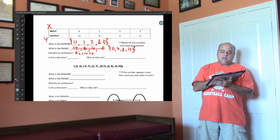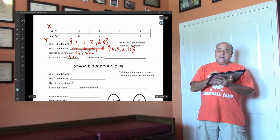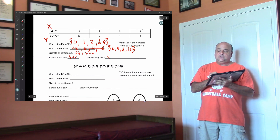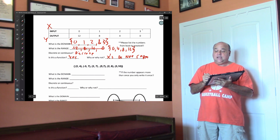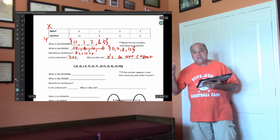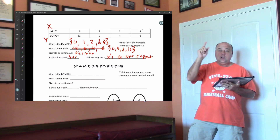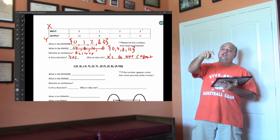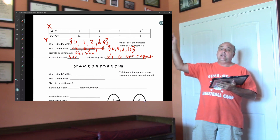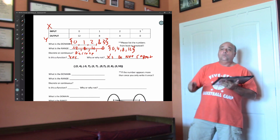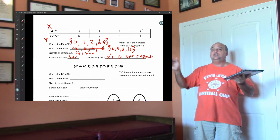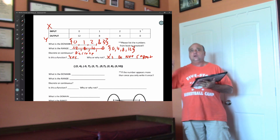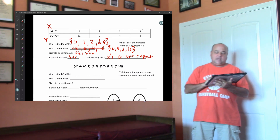Is this a function? Yes. Why or why not? The x's do not repeat. If you wrote down no, you would write down the x's do repeat. Pretty simple stuff — review from last year. The discrete and continuous is the only thing new. Remember, if it's just a table of values, you're going to assume it's discrete because you don't know if you're getting the decimal values.